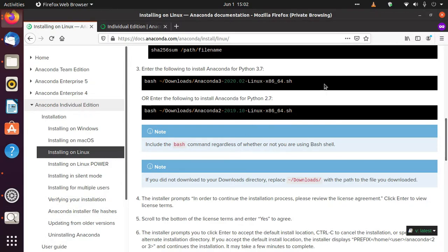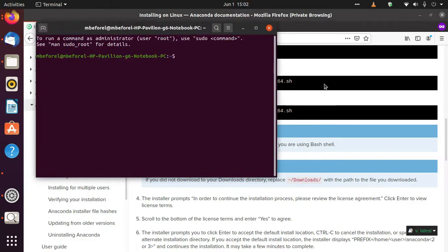So I have to open my terminal. I'm pressing Ctrl+Alt+T. To paste it, I'm pressing Ctrl+Shift+V.